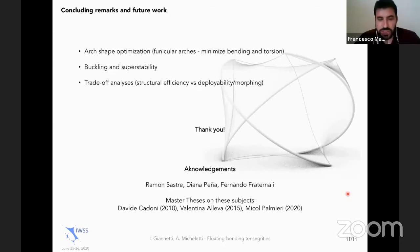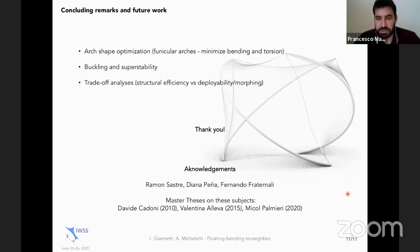My question is about form finding. Usually form finding can be done with a force density method in which you linearize every equation. But what happens if you have angles as a parameter — can you linearize the equations?